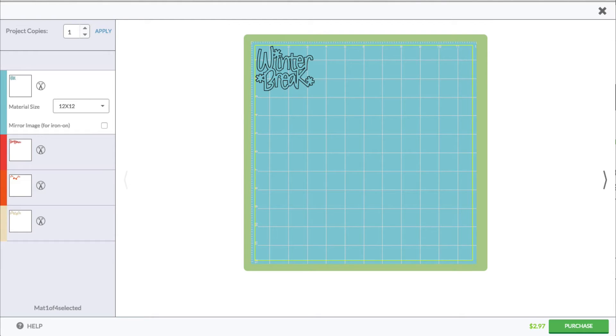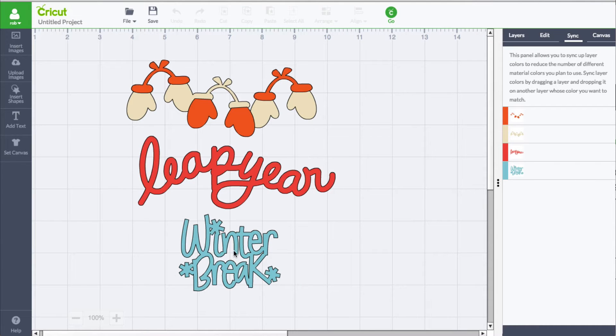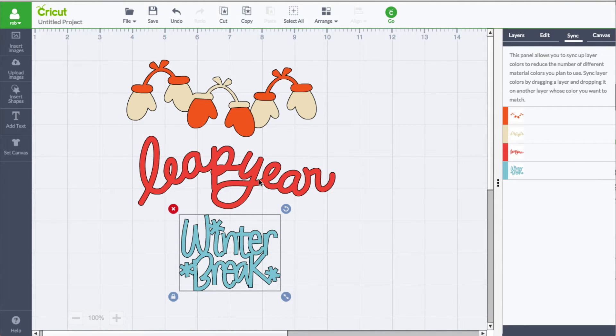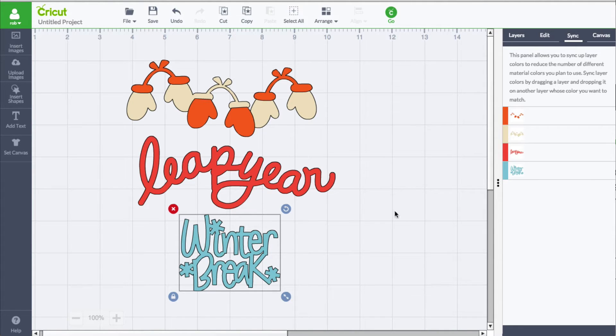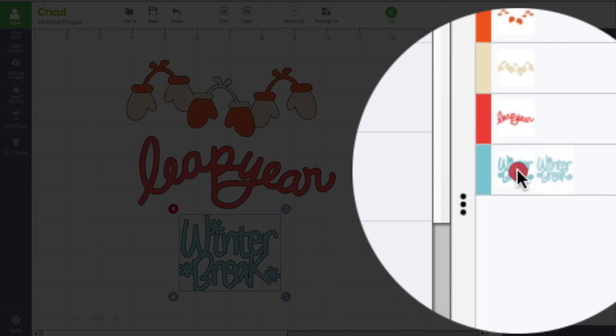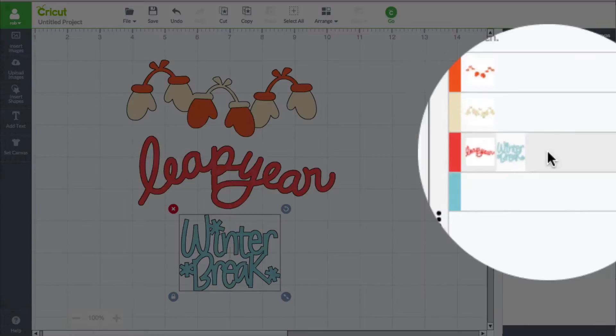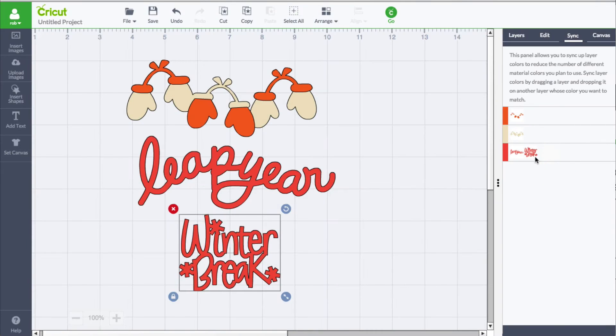For example, we have the winter break. Say we plan to cut this out of the same material that the leap year stuff is going to be cut out of. So let's go ahead and take this winter and drag it up to the leap year.